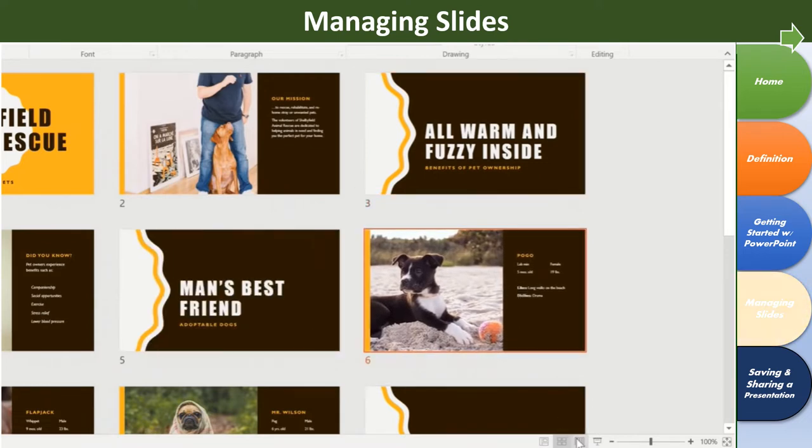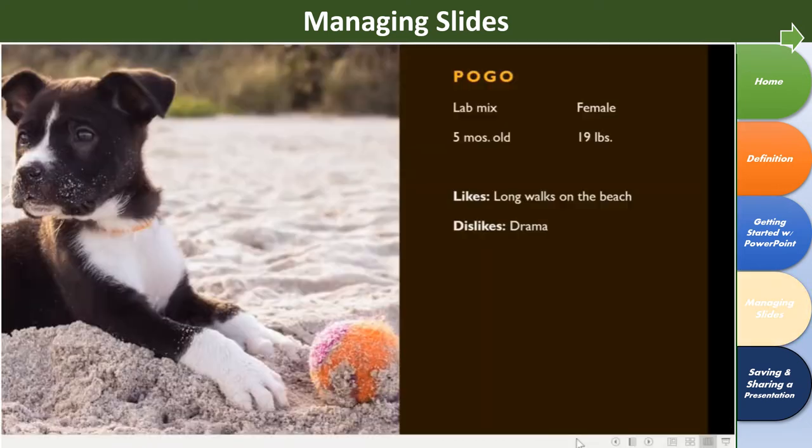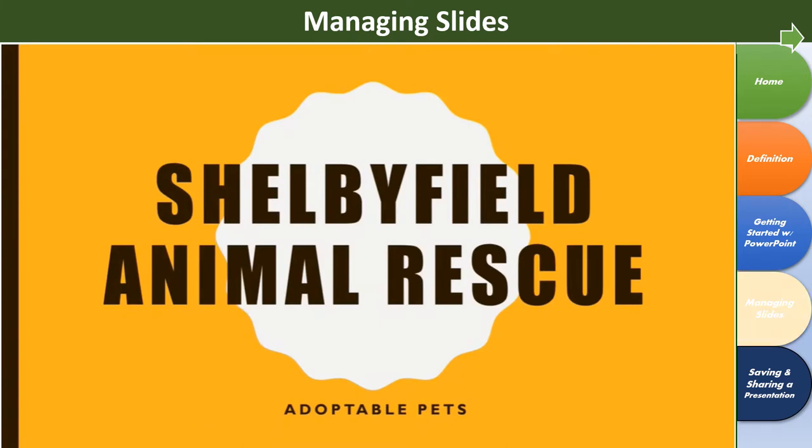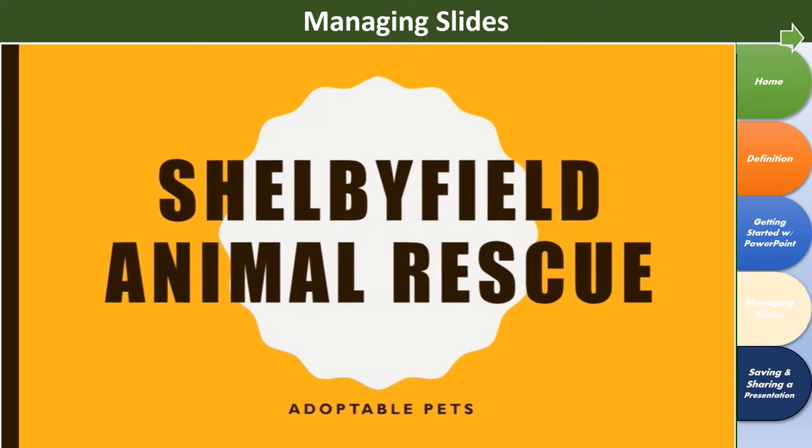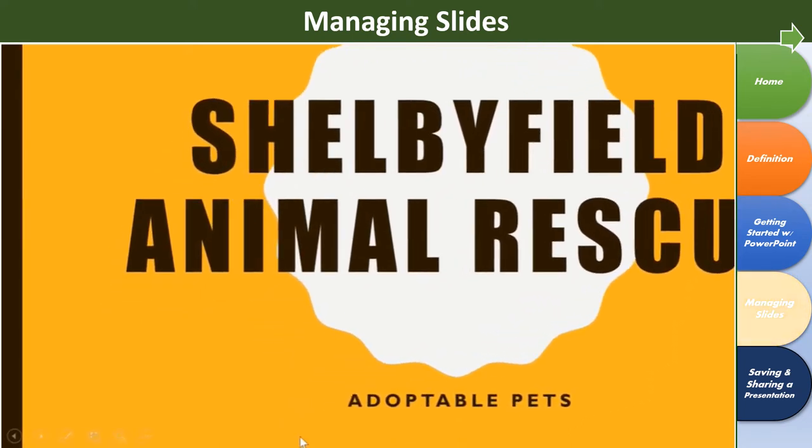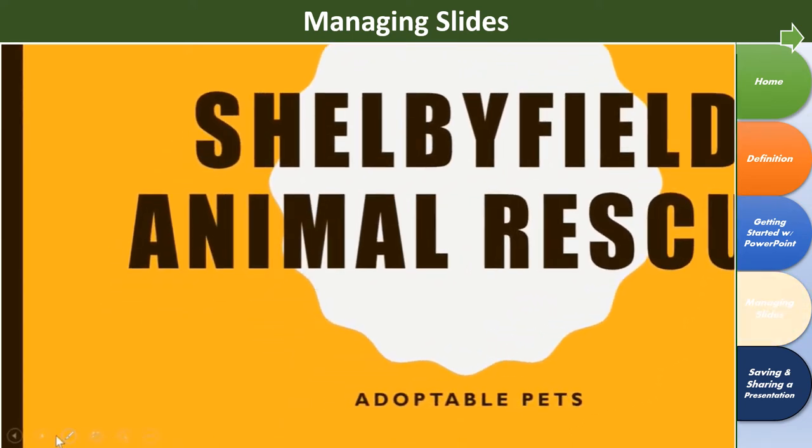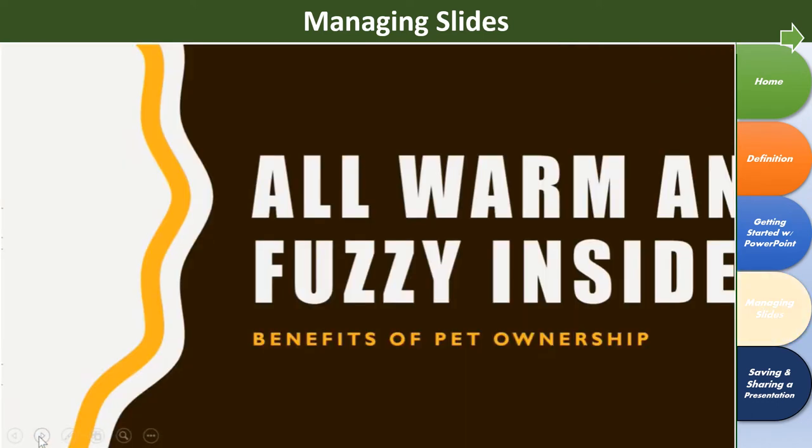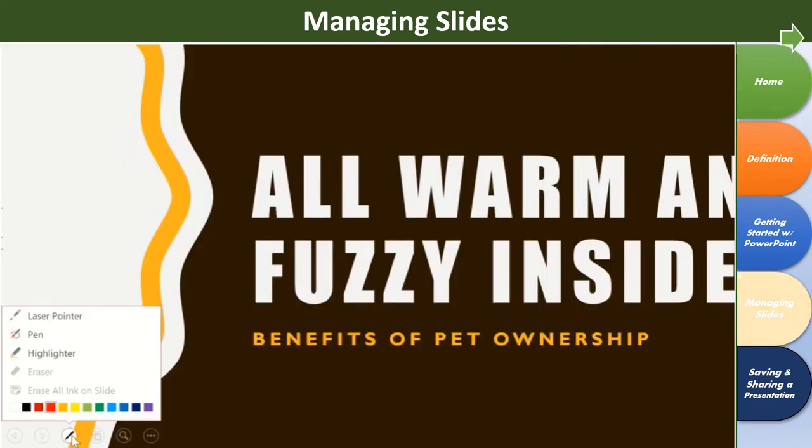Up next is Reading View. This fills most of your screen with a preview of your presentation, leaving room for navigation buttons here at the bottom. Finally, we have Slideshow View, which completely fills the screen with what the audience will see when you present. There's a helpful menu in the bottom left corner that will appear only when you move the mouse, giving you the ability to navigate your slides and access other features, like the pen and highlighter tools.